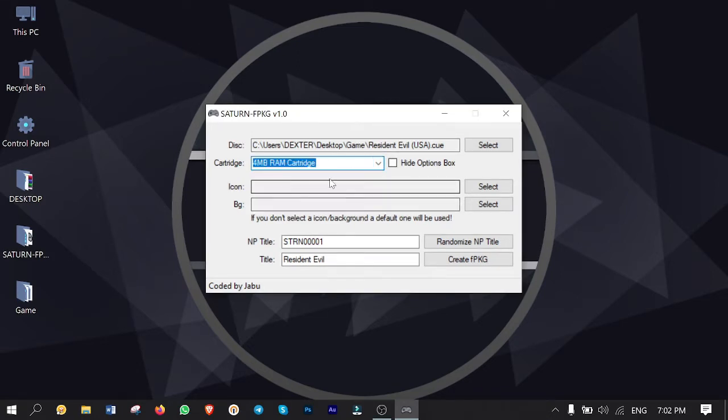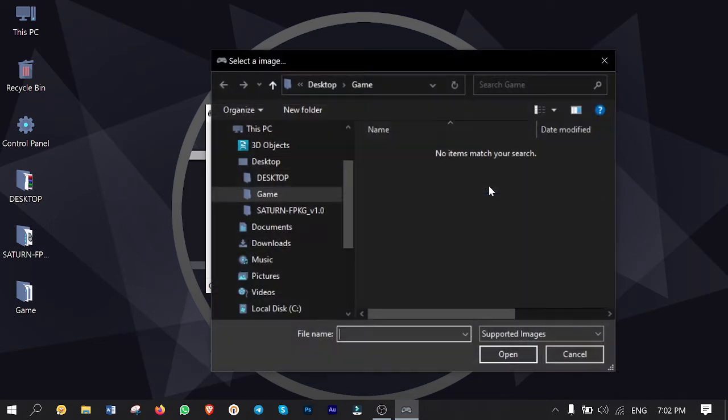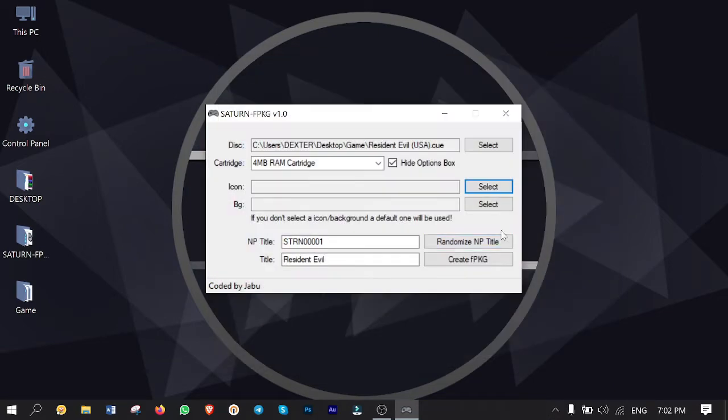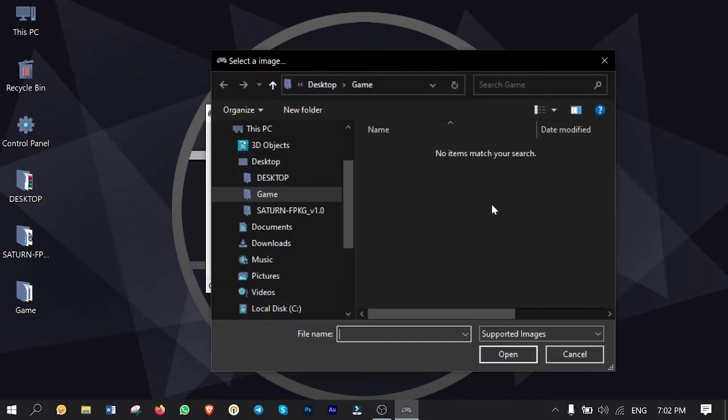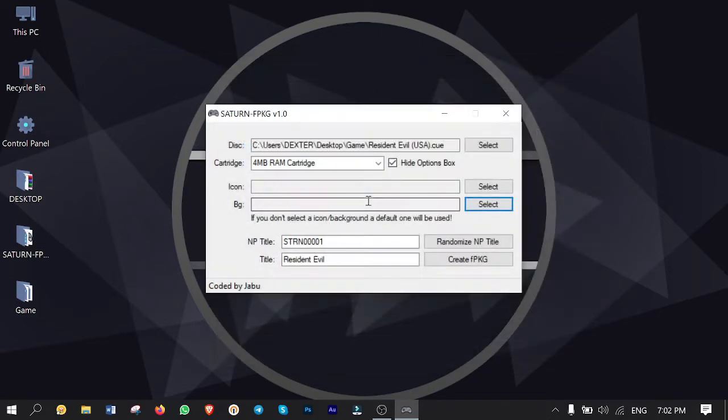I check hide options box. Next one is the icon of the game which you can select a picture as you wish. And the background as well but I leave both untouched so the software will assign default images automatically.